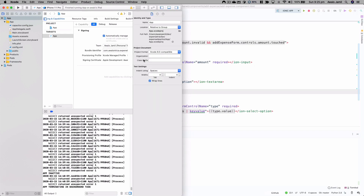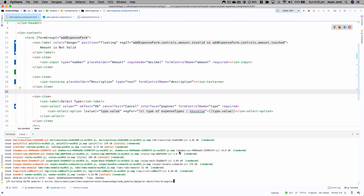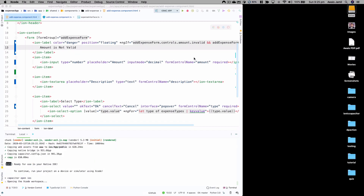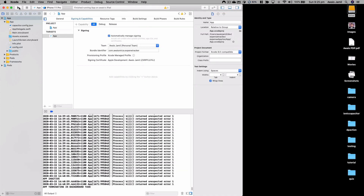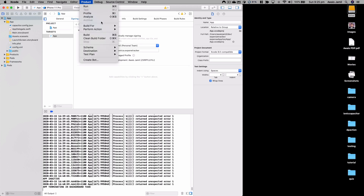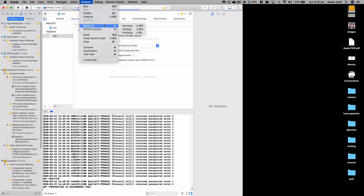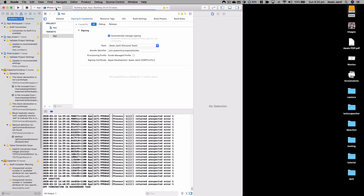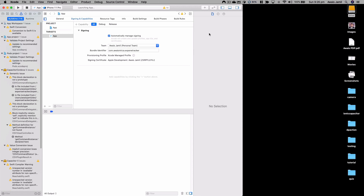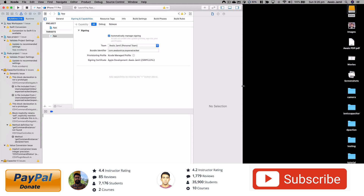Waiting for Xcode to open and build the application. Once it's open I'll click Product > Build For > Running. The build succeeds and I can then install the app to the emulator or to a physical iOS device — I have an iPad and iPhone connected wirelessly. Now I'll click the play button; it takes a couple of minutes depending on your Mac's speed.